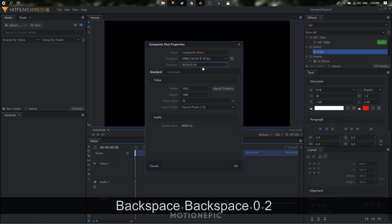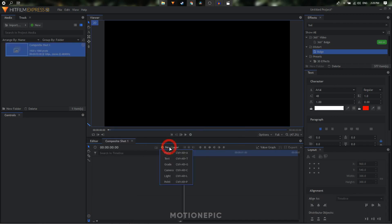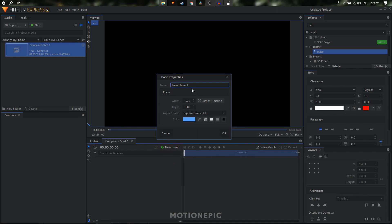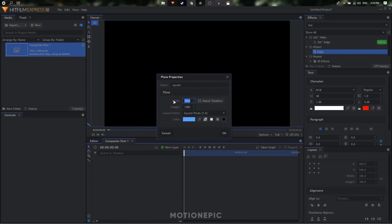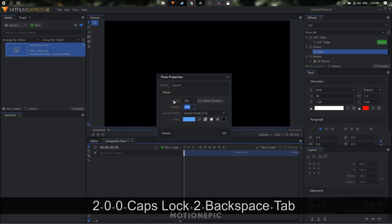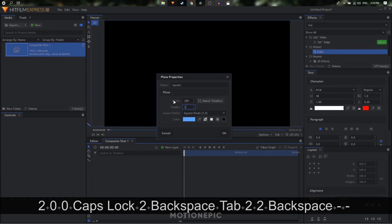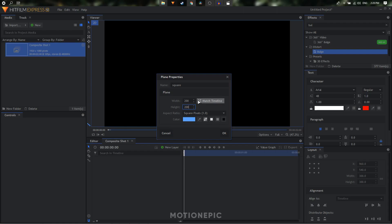Set it to 30 fps and click OK. Let's create a new plane layer — I'm going to call this 'square' because that is the shape we'll be creating. For the width I'm going to go with 200 and the height 200 as well. You can give it any color you like, then click OK.